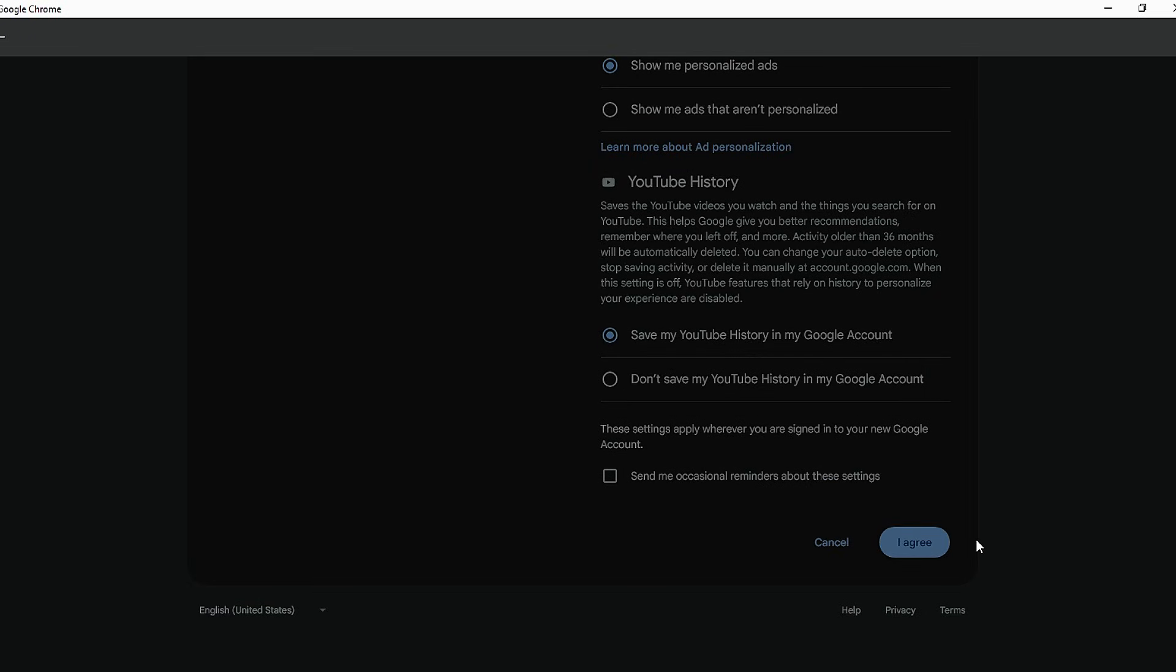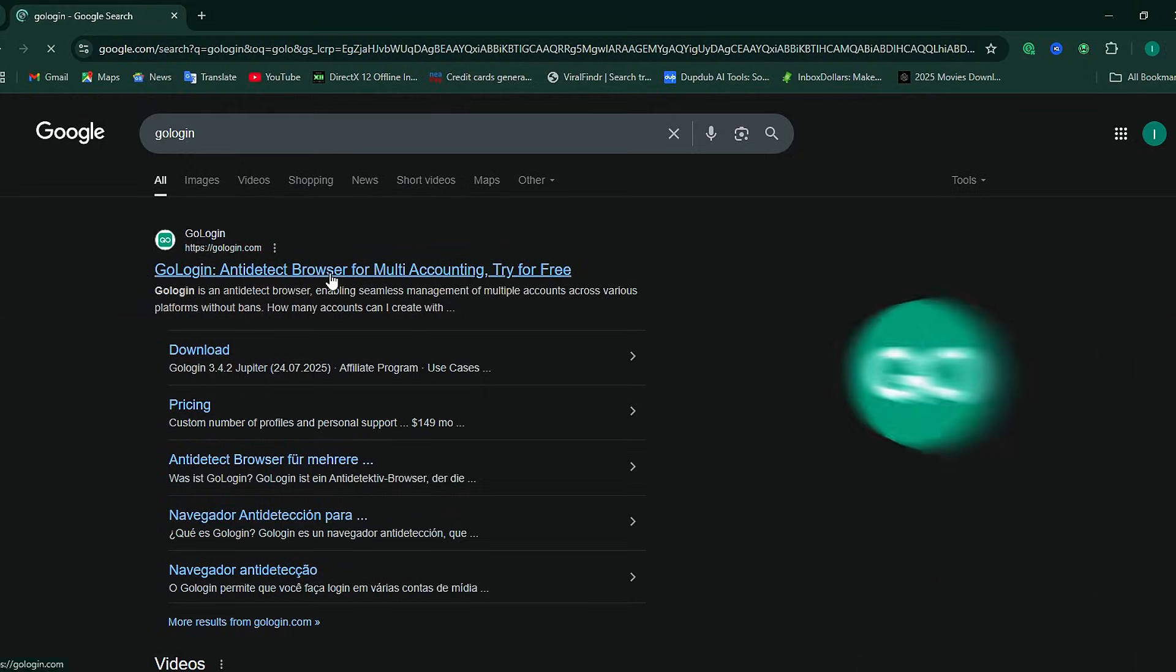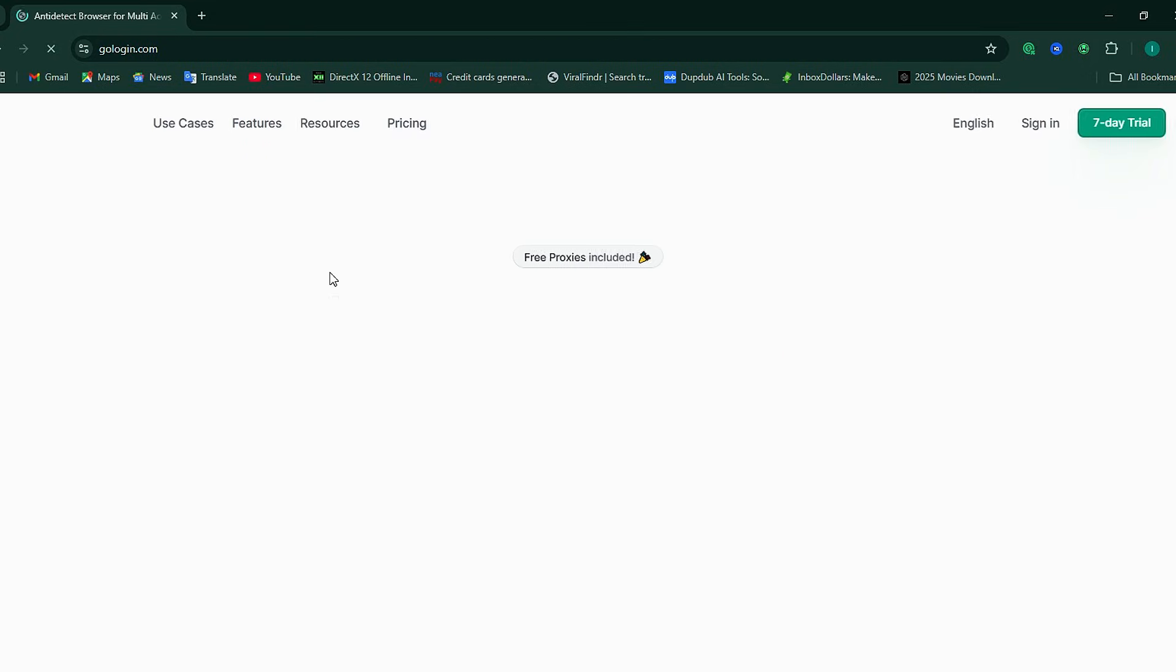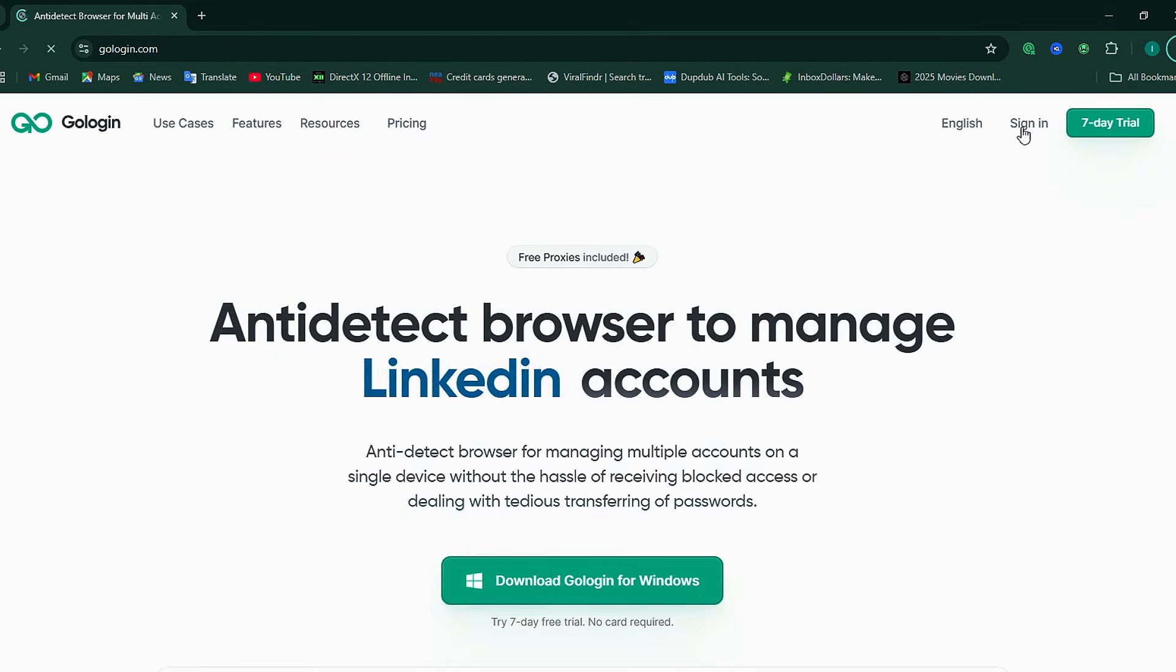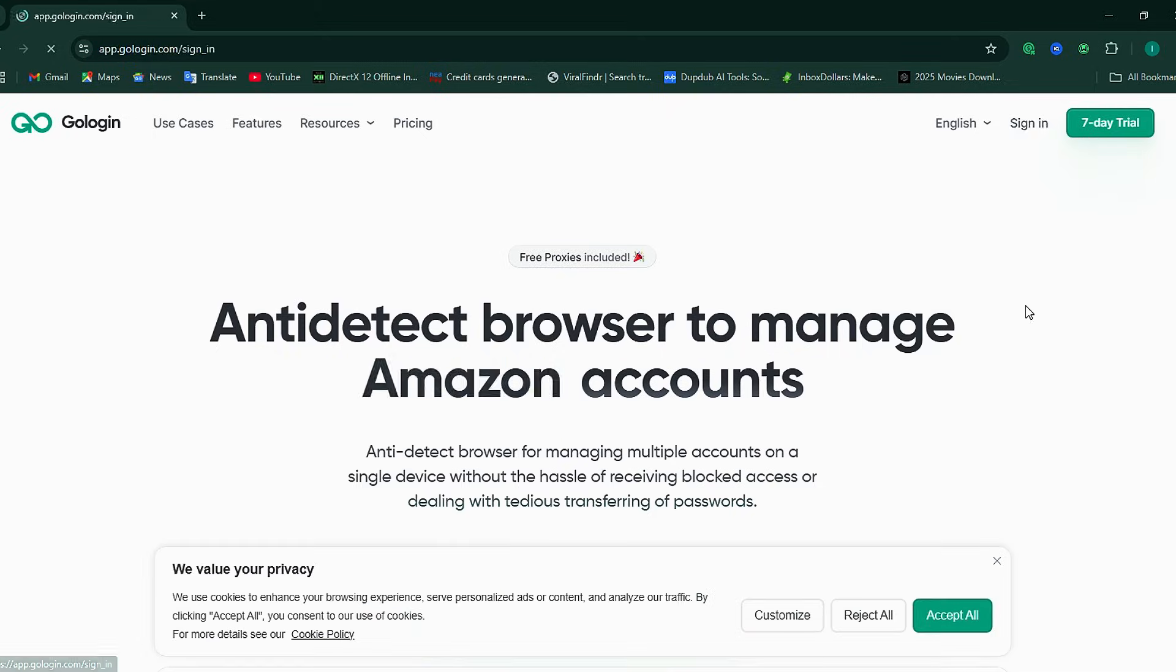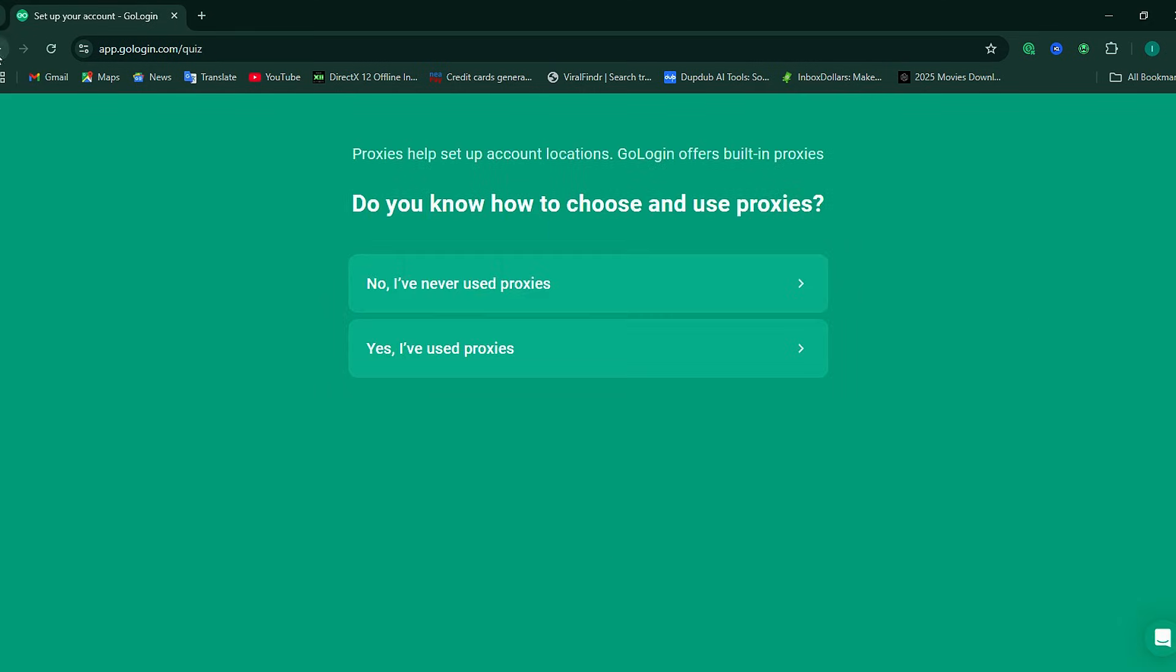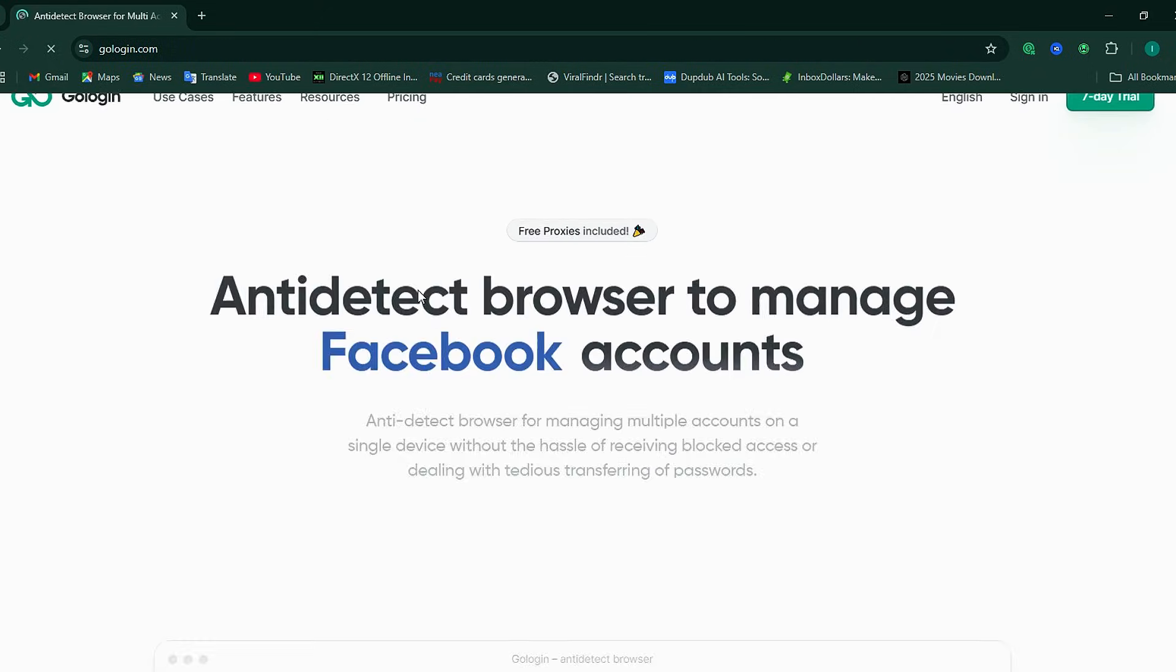Once that's ready, let's jump in. Open your browser and search for GoLogin. Click on the first link that shows up. Whether you're using a VPN or not, the website should open without any issues. Go ahead and sign in with your Google account, but make sure it's not the same Gmail you plan to use for creating your TikTok account. Once you're signed in, head back to the homepage and download the GoLogin software.